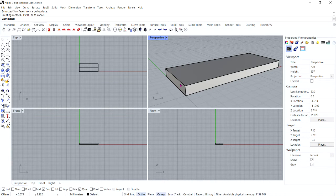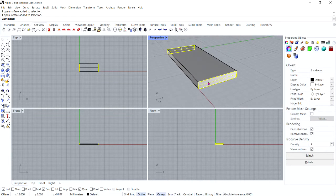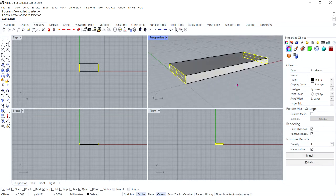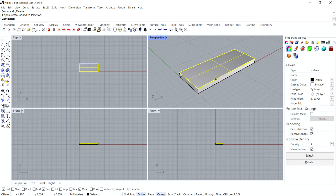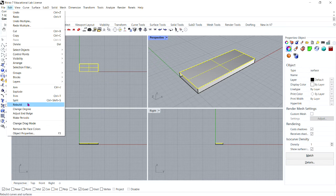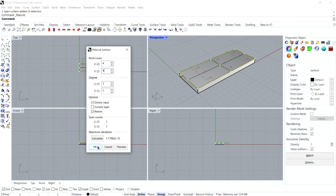Now select the two ends and delete them. Next, select the top surface, then go to Edit, Rebuild. For the point count, set U and V to 4. For the degree, set U and V to 3. And then click OK.